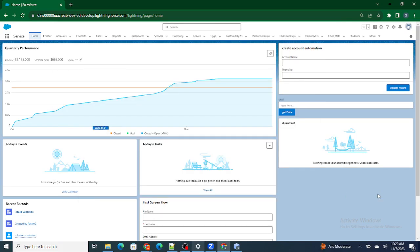Hi all, welcome to Salesforce in 5 Minutes. In this video we are going to understand how to create a simple, single-field form and submit it to our Salesforce org. But before getting started, if you like my videos, please subscribe to this channel.